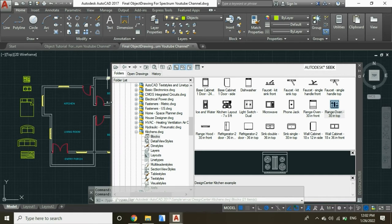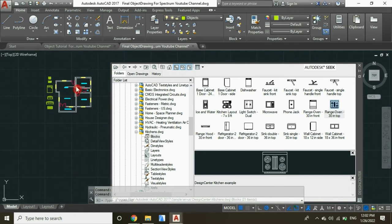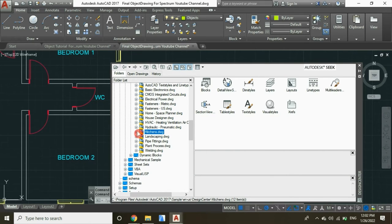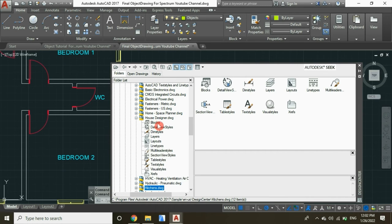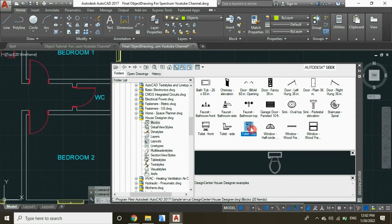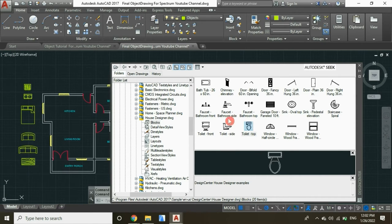Now for the WC, click on this part, select Bathroom, and select this type of toilet.